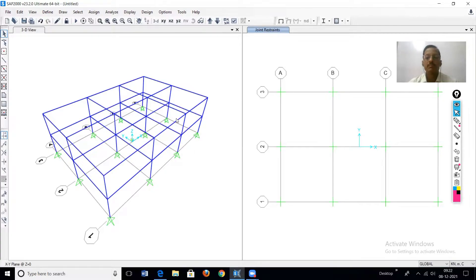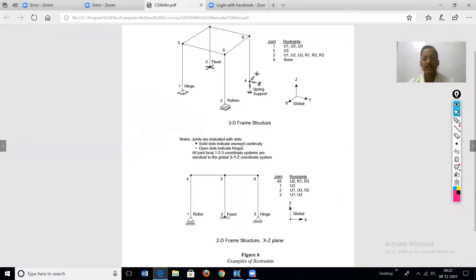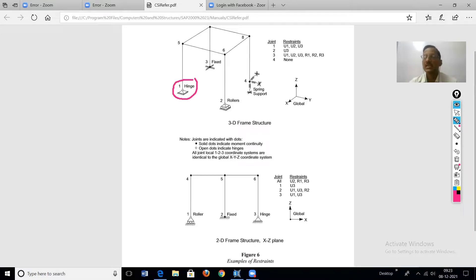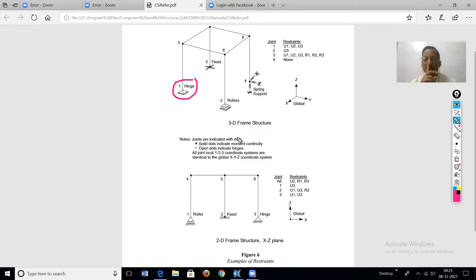Before going into how to assign supports at the base, I will show one page from the analysis manual in SAP 2000. These are the four types of supports. Basics are very important, so we will discuss the restraints and properties of each type of support.